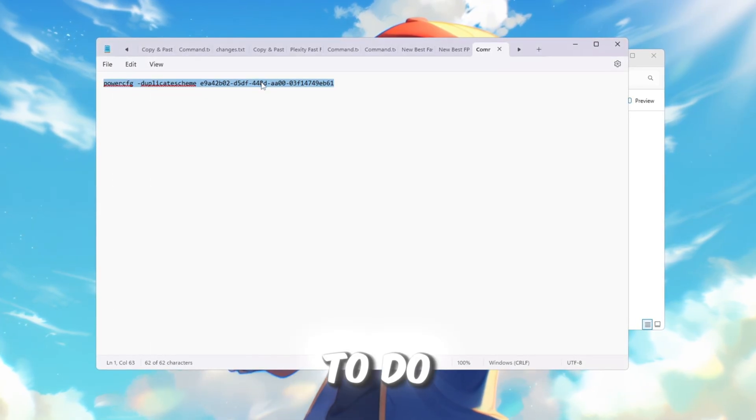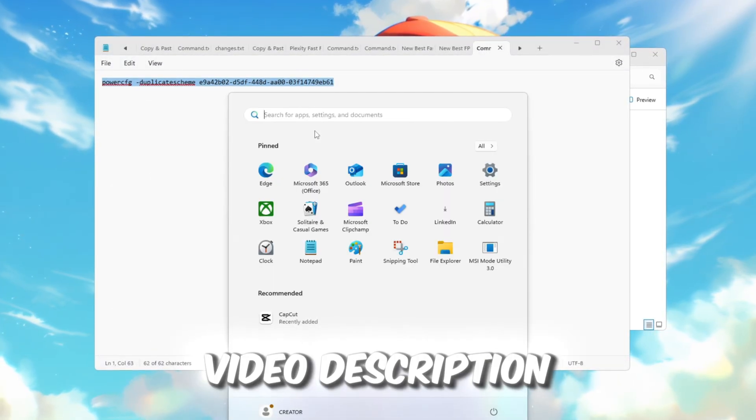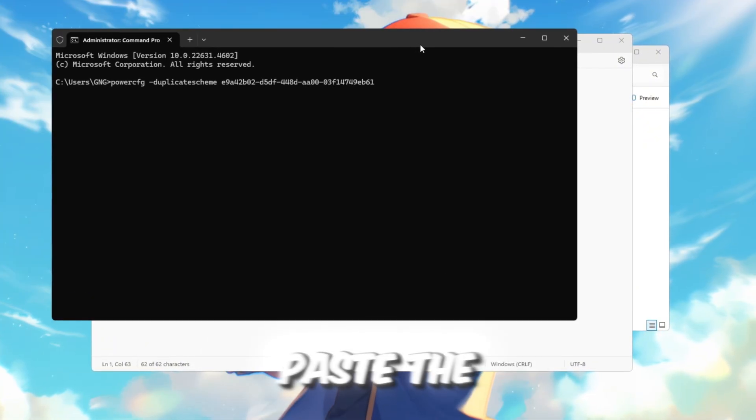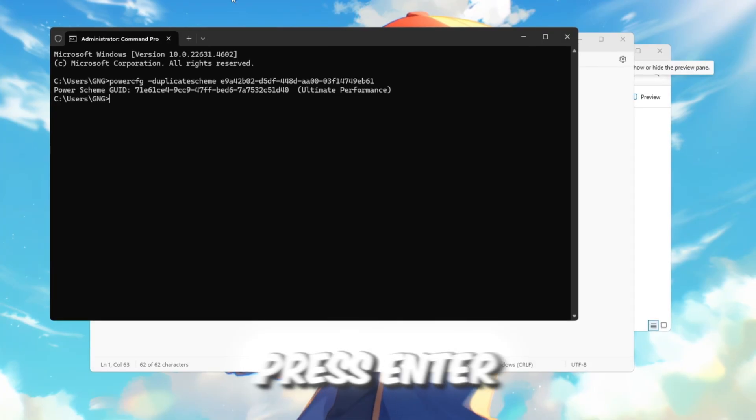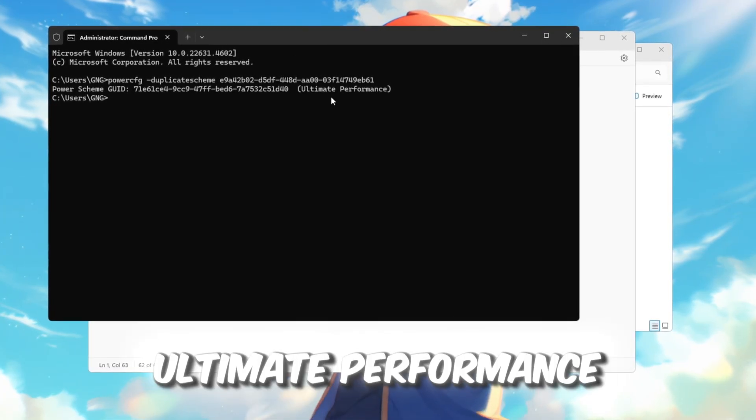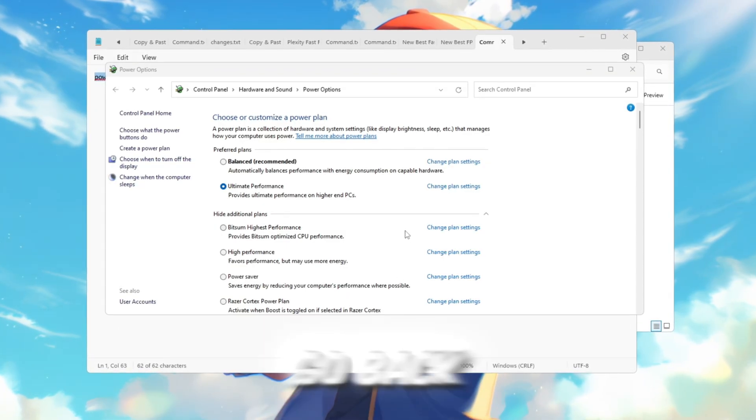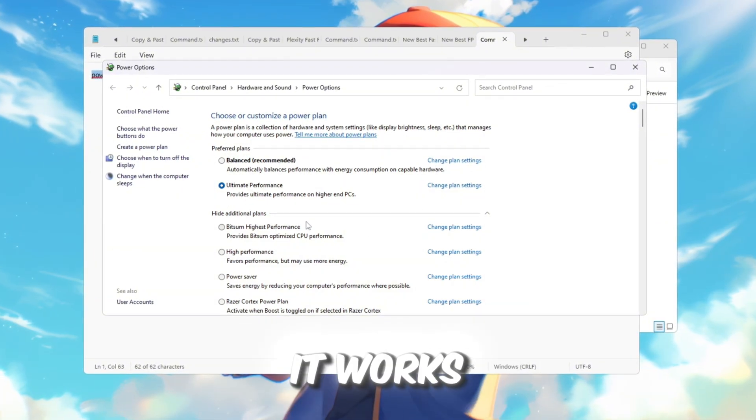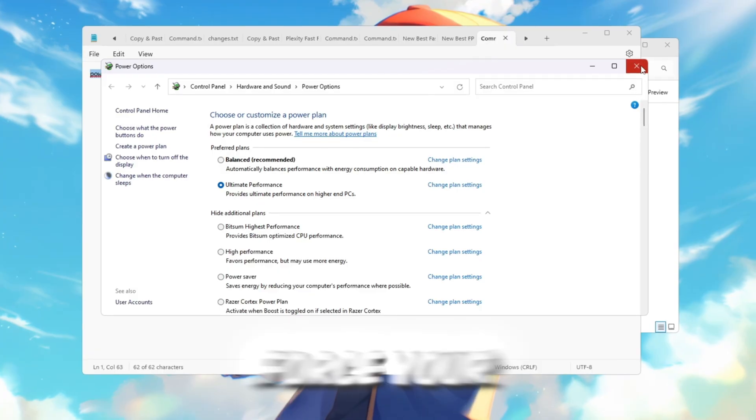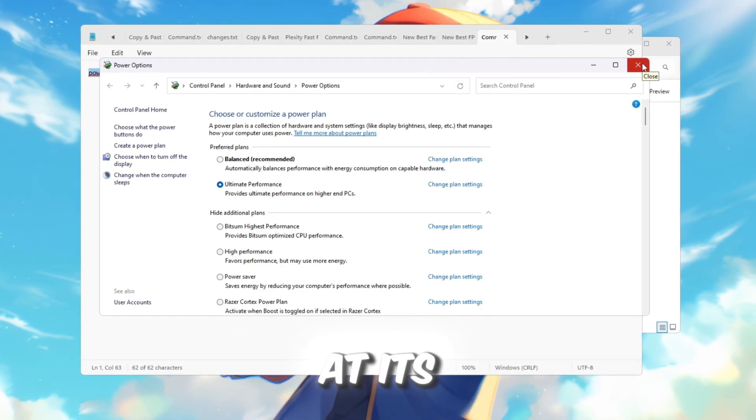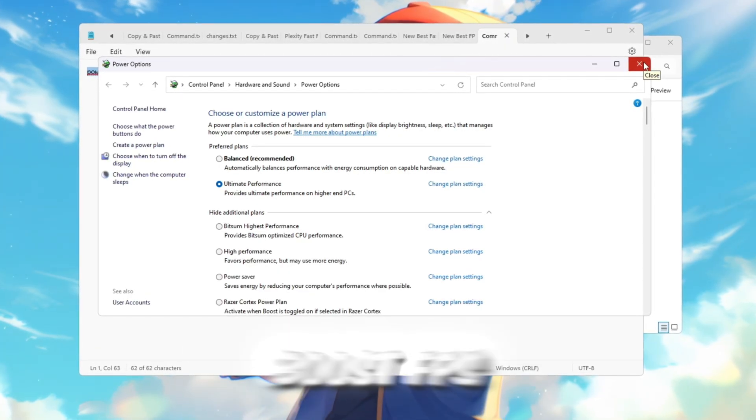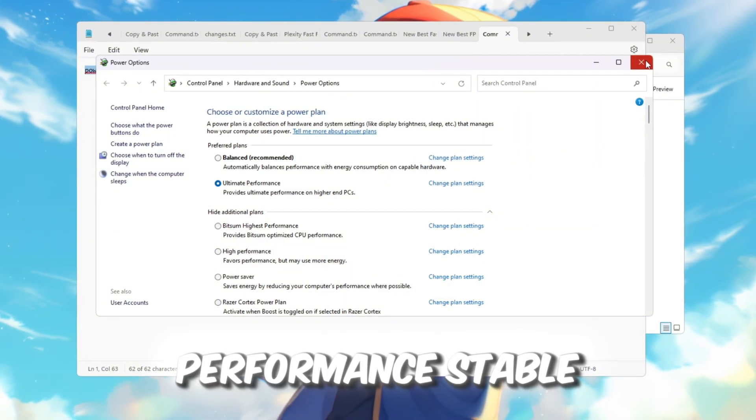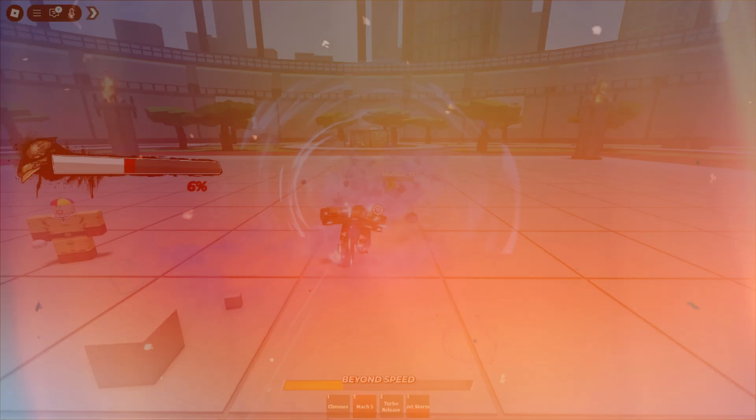To do this, copy the command from the video description. Open Command Prompt as administrator, paste the command, and press Enter. You will see a message that Ultimate Performance has been added. Go back to Power Options and select it. Restart your PC so it works properly. This will force your CPU to always run at its maximum speed. It helps boost FPS, reduce lag, and keeps performance stable while playing Roblox.